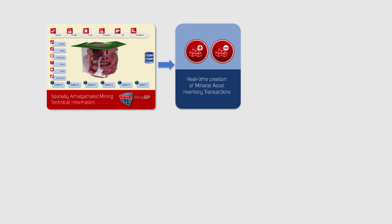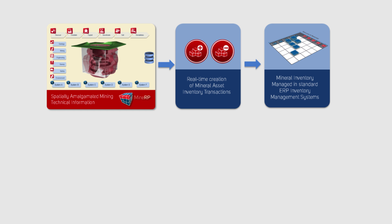This is finally translated into inventory management transactions that update stock or inventory levels and properties in your ERP solution.